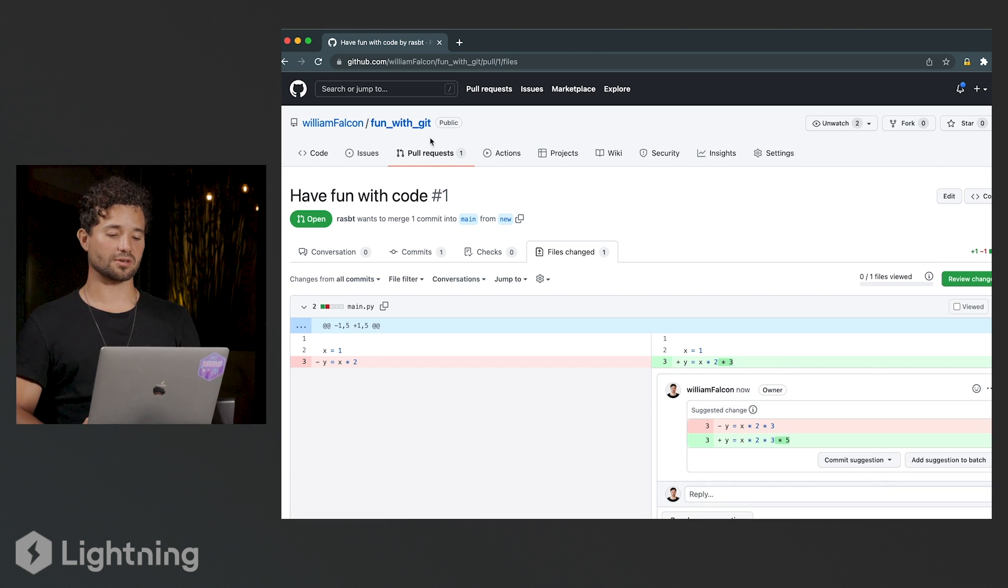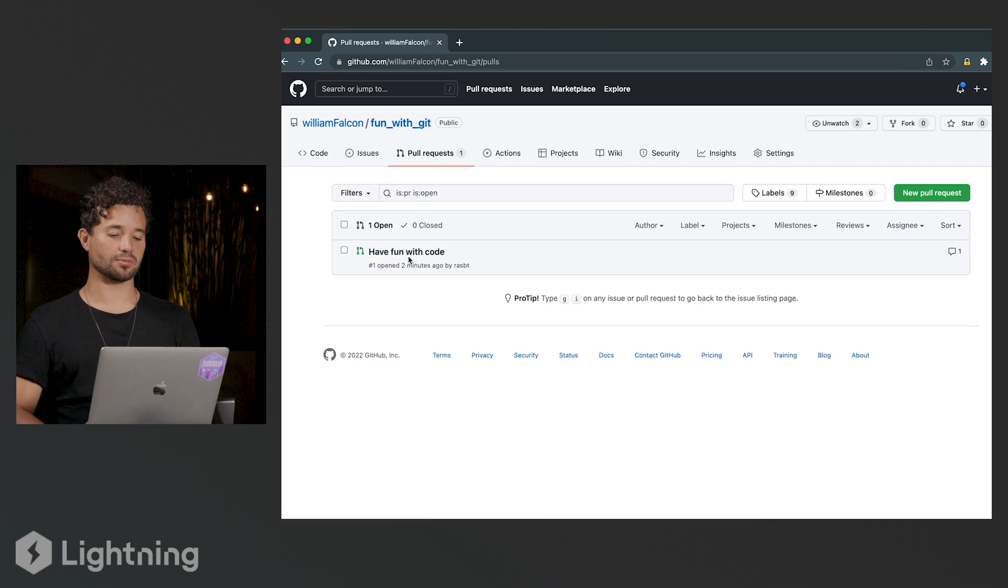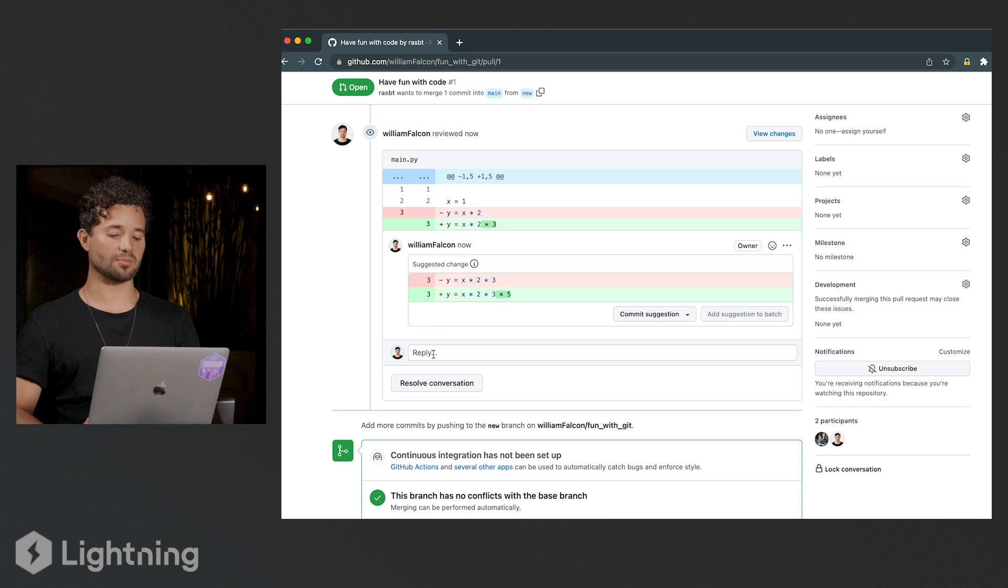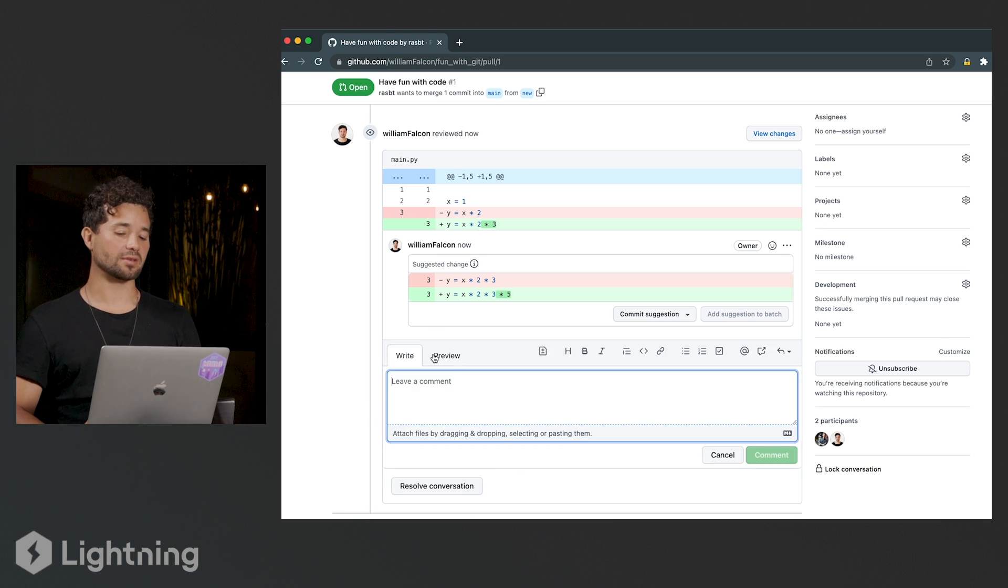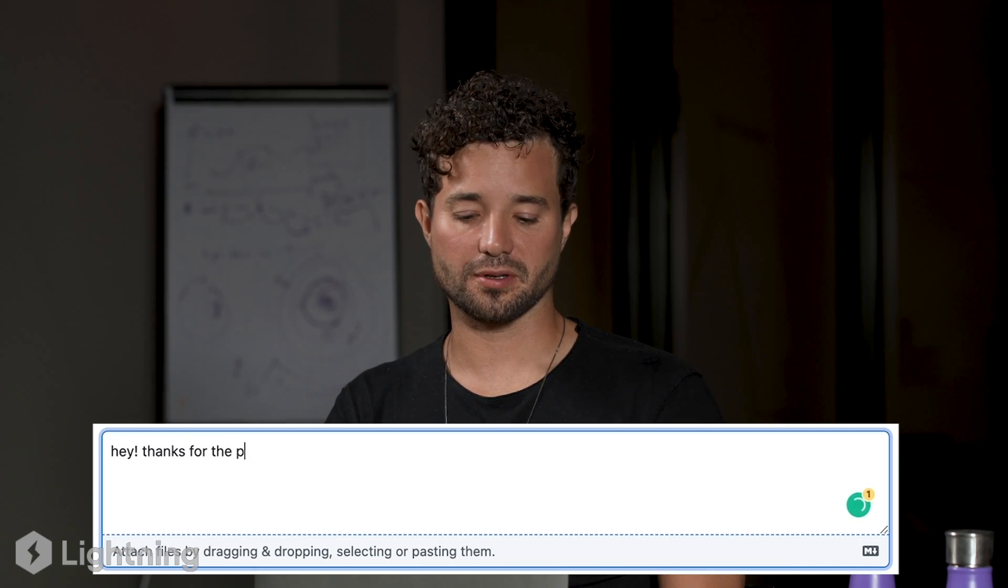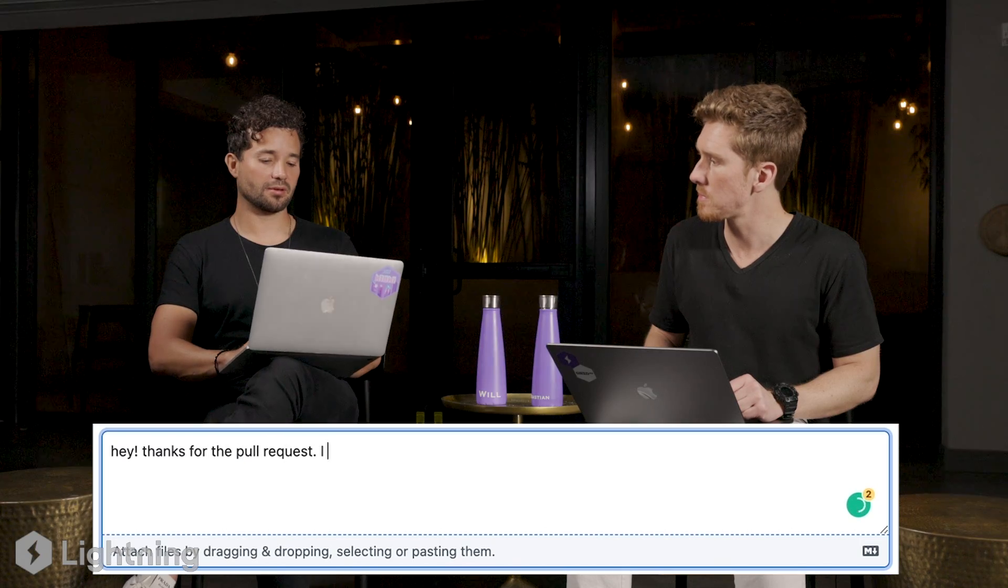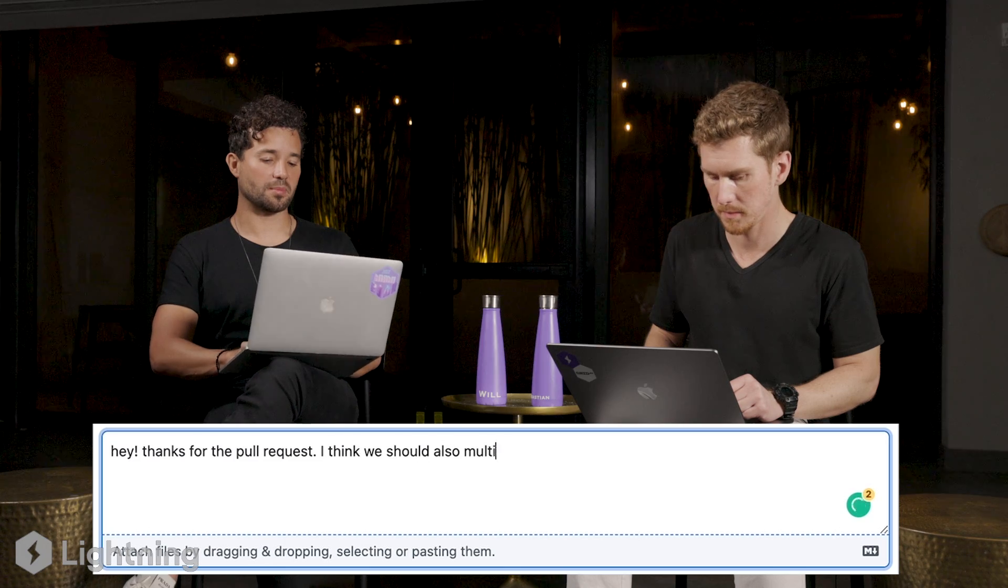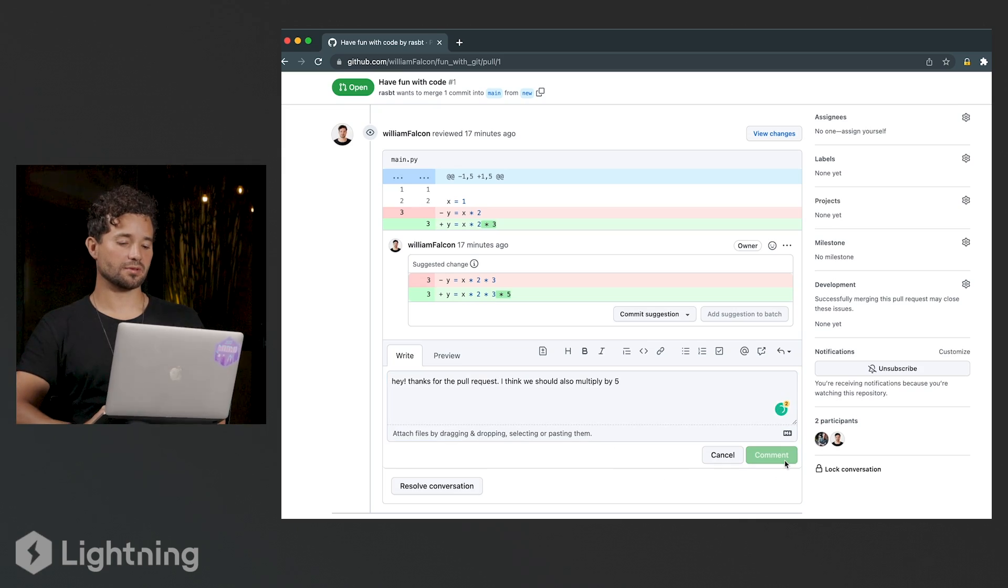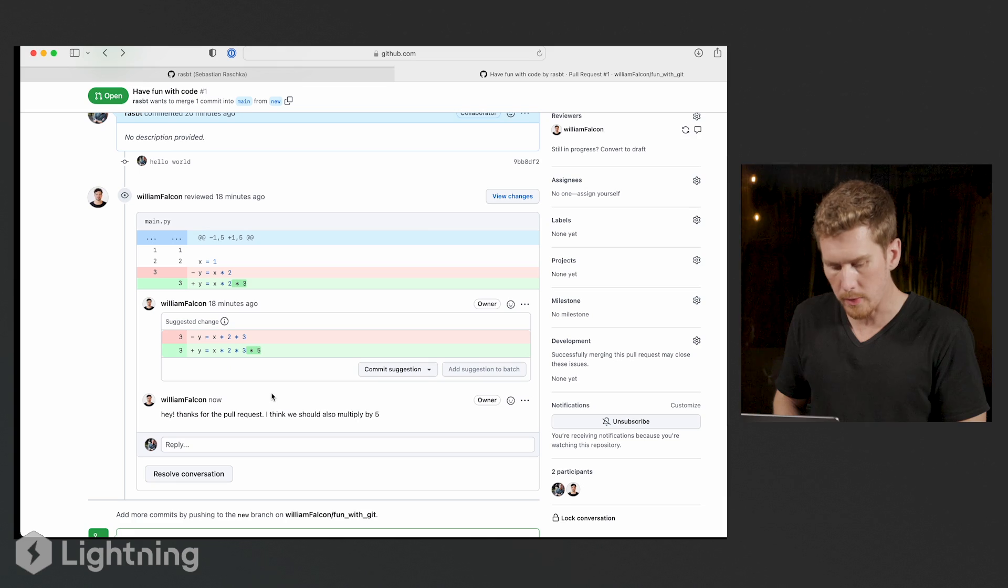That's it. Now Sebastian can have my comment. And if I go back to the pull request here, he sees that I made a suggestion and I'm going to add a comment to why I did that. So I'm going to say, hey, thanks for the pull request. I think we should also multiply by five and then I'm going to press comments and now he's going to be able to see that comment.